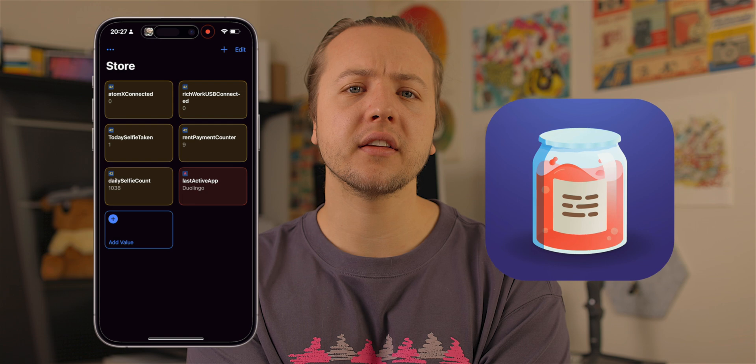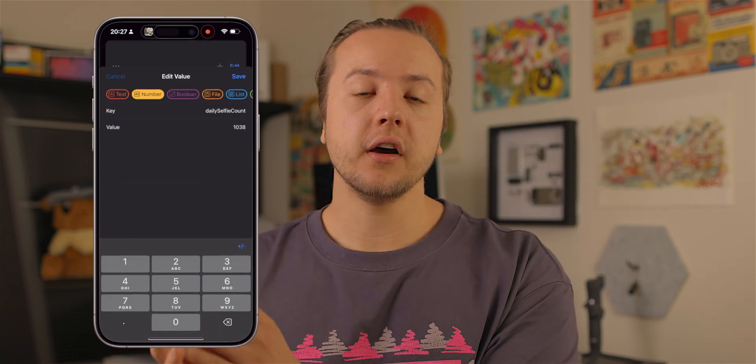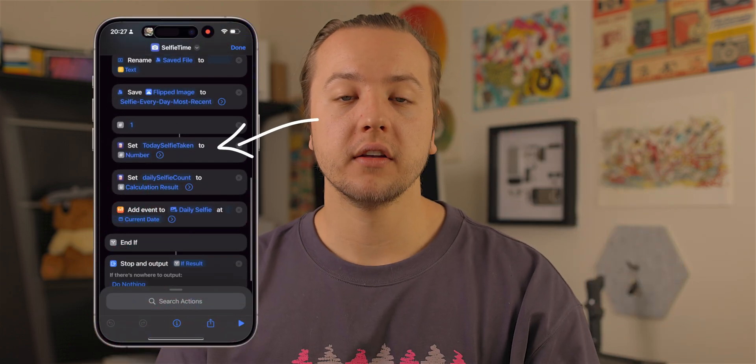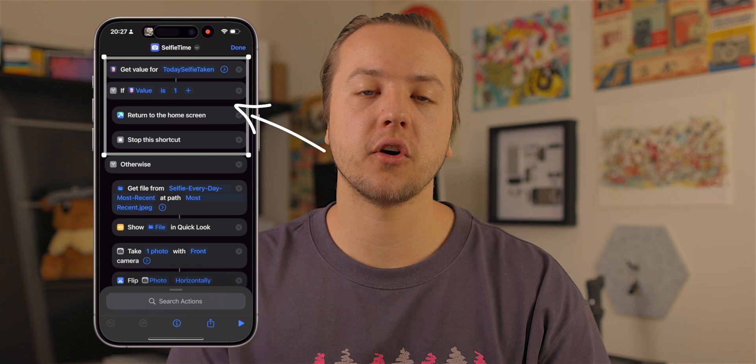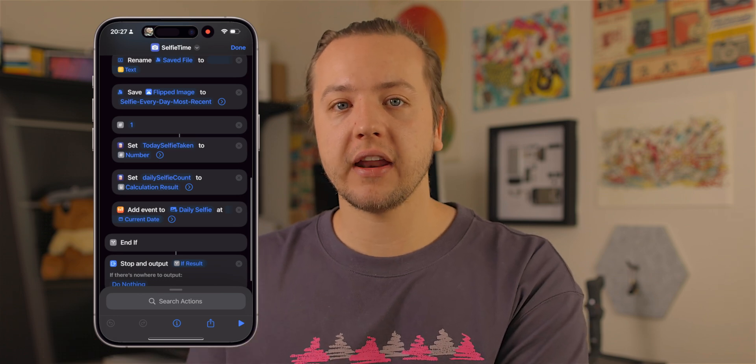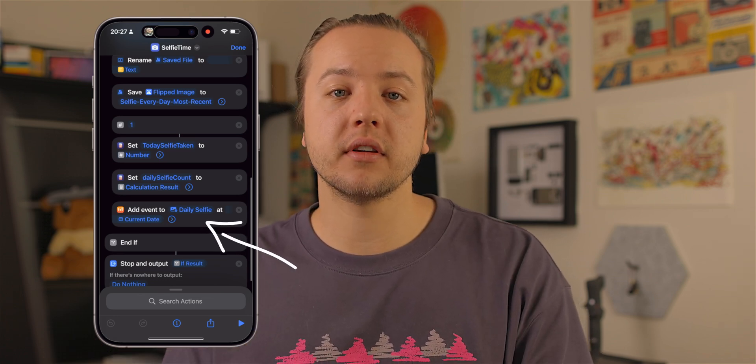You might wonder: what if you leave your house five times a day — will you take five selfies? No, because I set a variable in an app called Data Jar, which is very good at housing quick little variables. It flags that the selfie has already been taken once it's saved, setting it to a one. So if I disconnect from Wi-Fi again, it'll stop running the shortcut because it's already run that day. Finally, in an app called Chronicling — new in 2024 — it sets an event to one for my daily selfie.